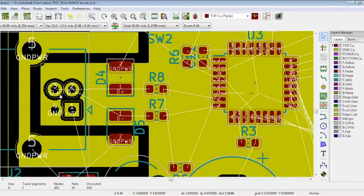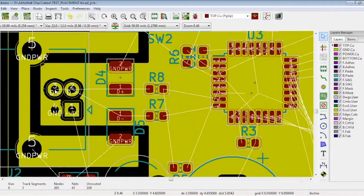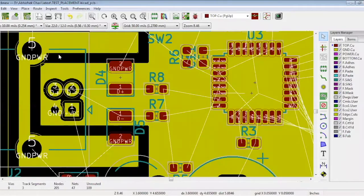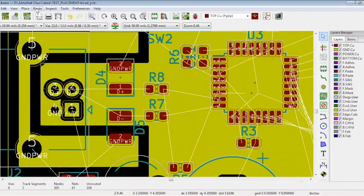You need to set up certain rules. Here we have set the differential tracks and spacing as 8 mils. Now let's start our routing. Go to route at the top and choose differential pair.